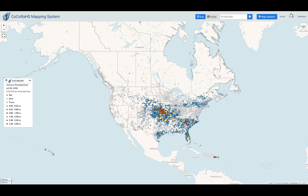In the upper right corner, you've got some links to go back to the Kokoraz homepage. In the About section, you can find a document that will give you much more information about this map and how to use it.